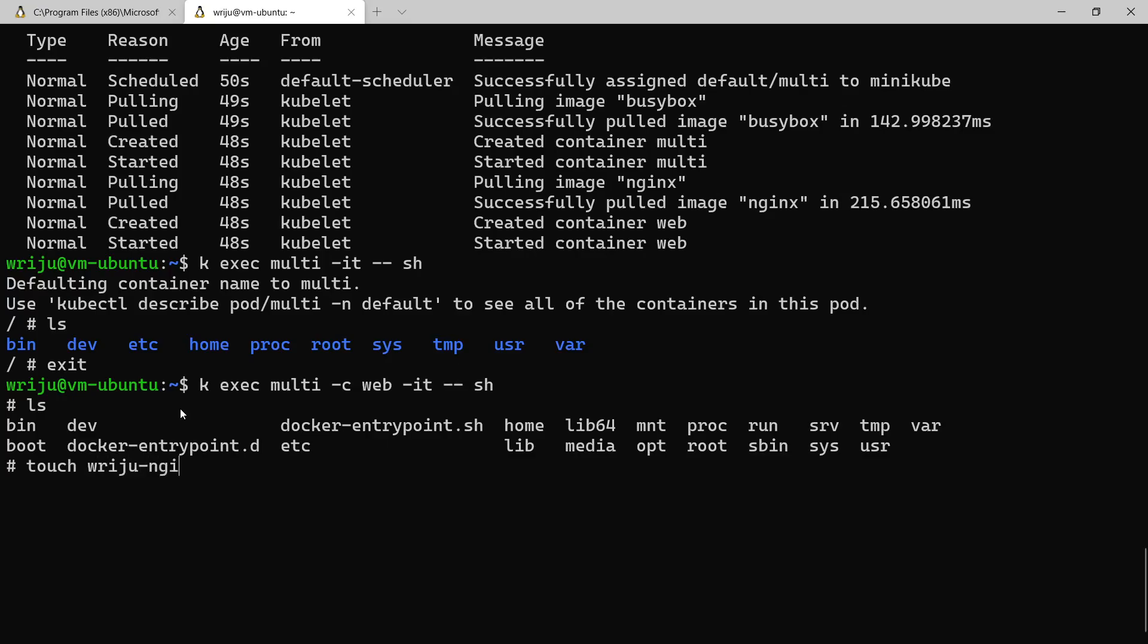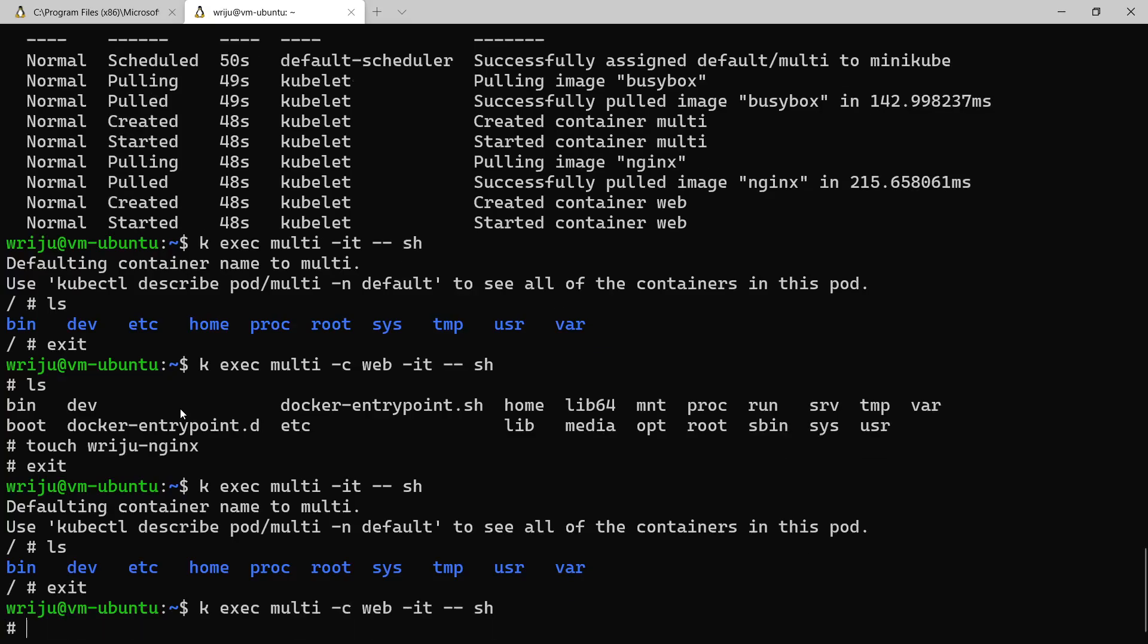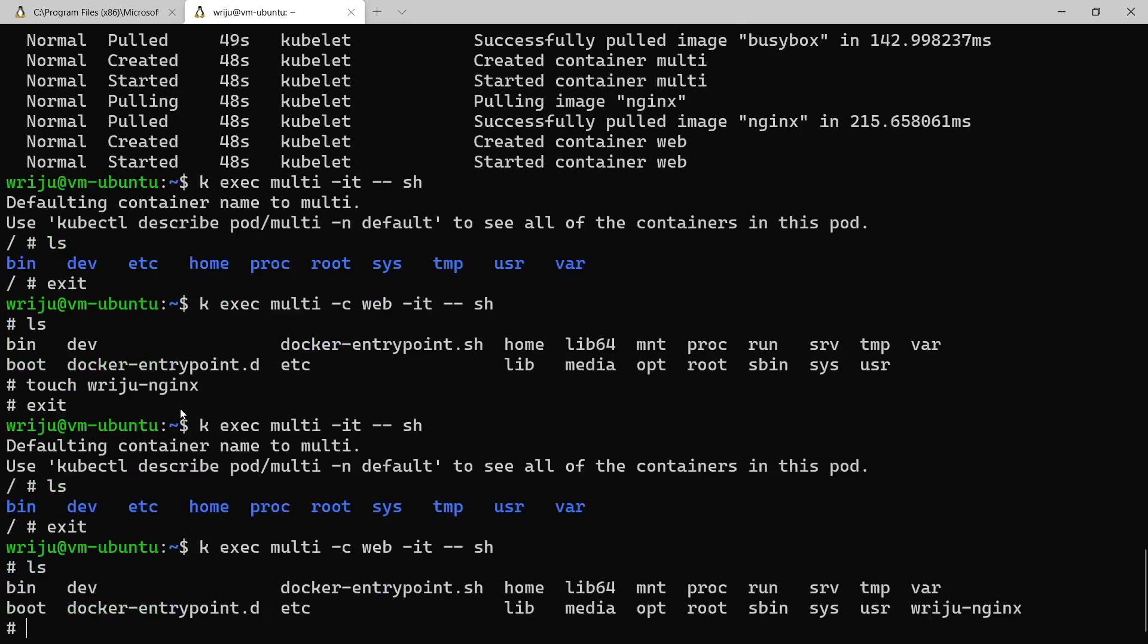Dash nginx and you come out and let's exit, and then you go back to the previous command, you don't find the file here. You exit and you go back to the nginx container that is web.